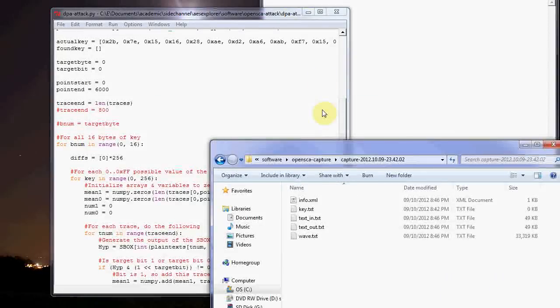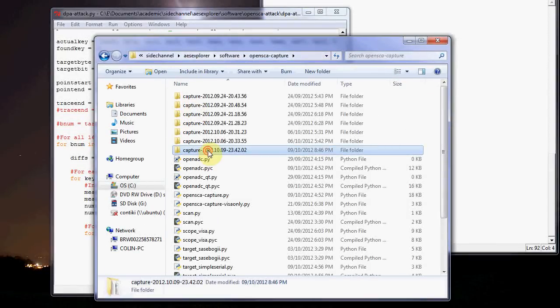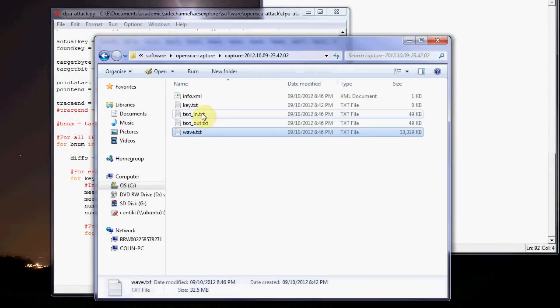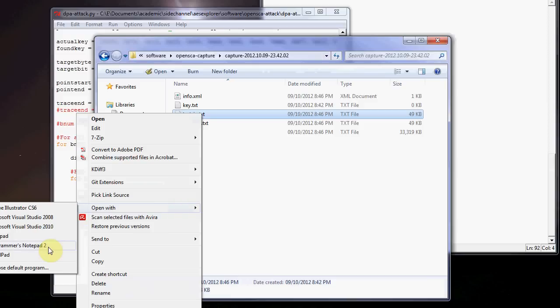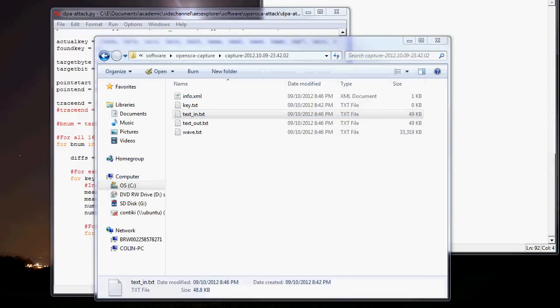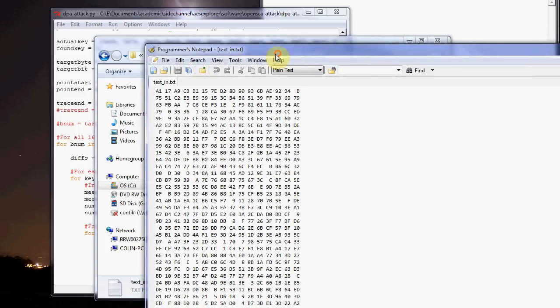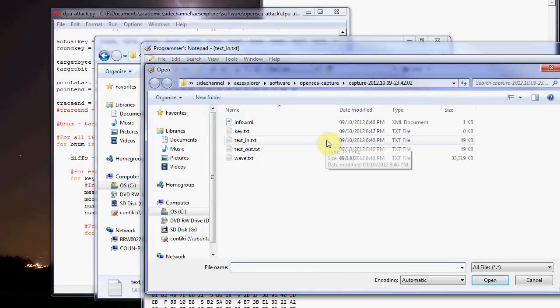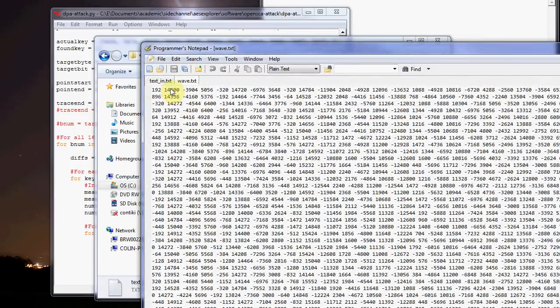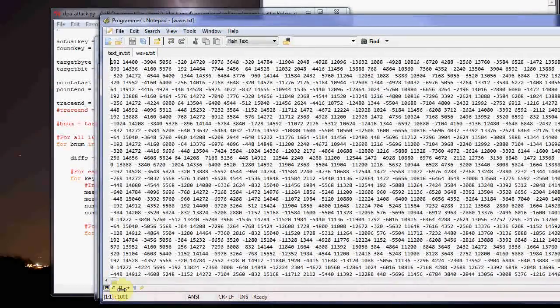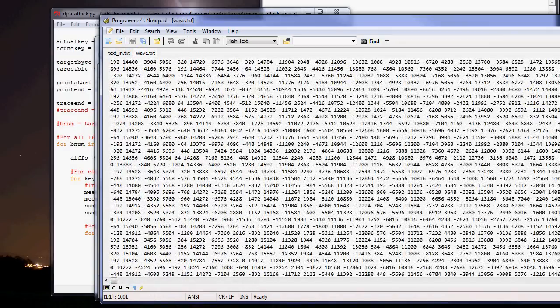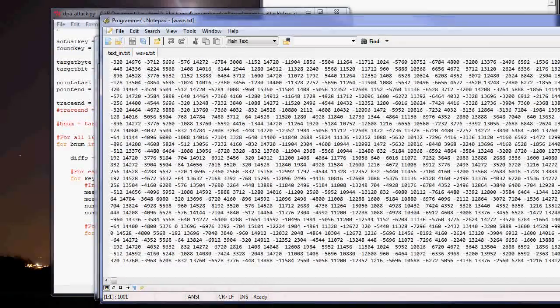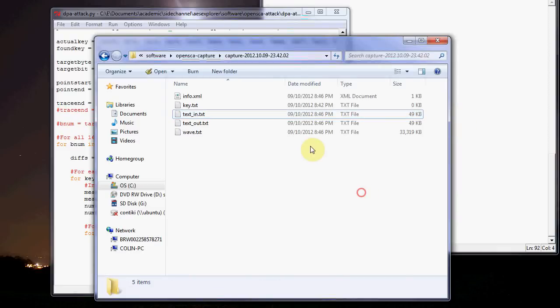Once we have the capture done, it takes a while, so here's another example. It creates these WAV files and these text files. The text in is just a plain text file, and the WAV, same thing, it's just a plain text file, so it's pretty easy to work with. I've written an example Python app, there's other examples out there using MATLAB or other software, and this will do a differential power analysis, or DPA attack.